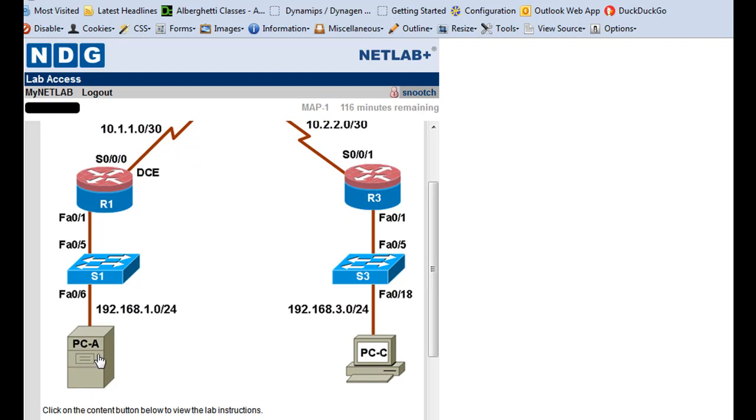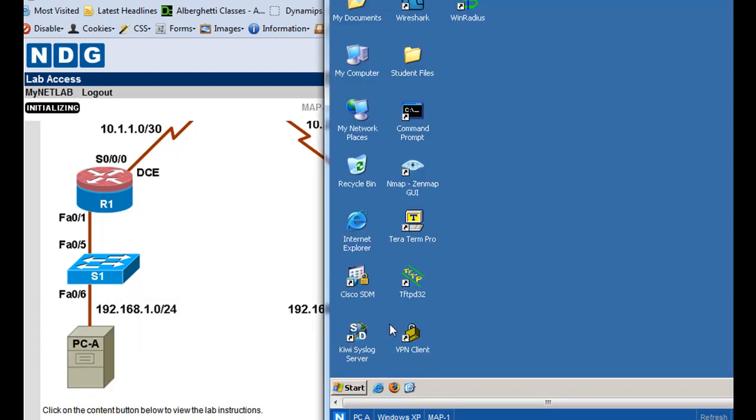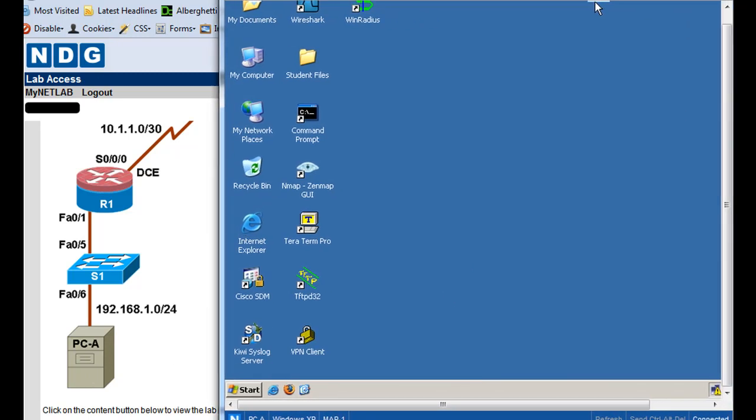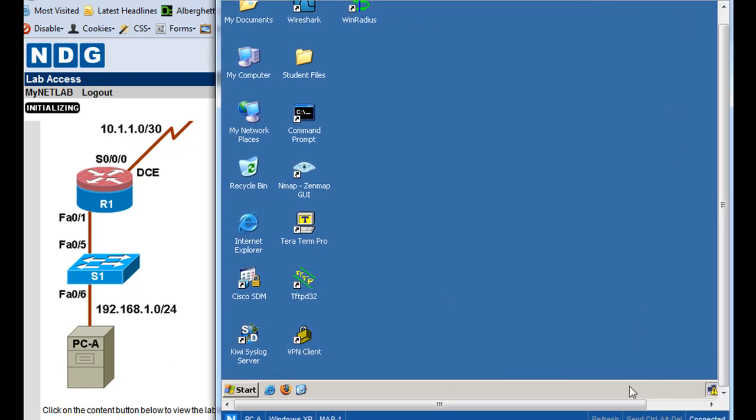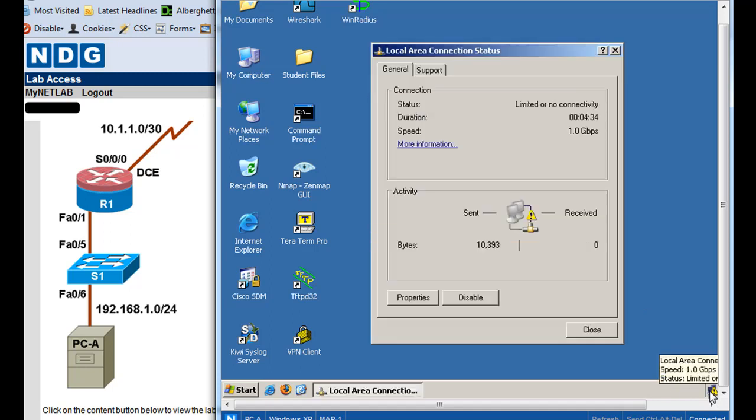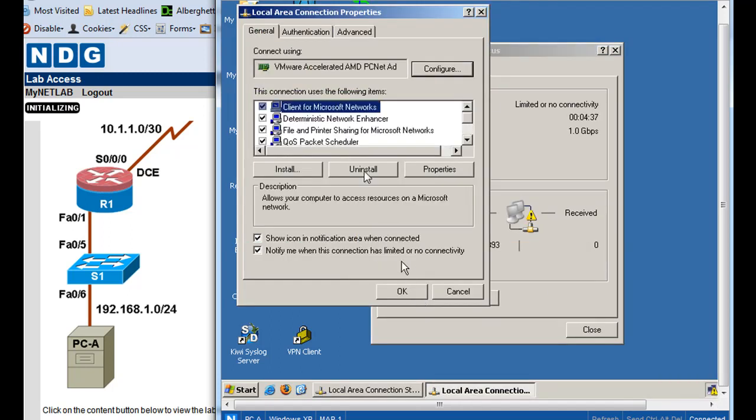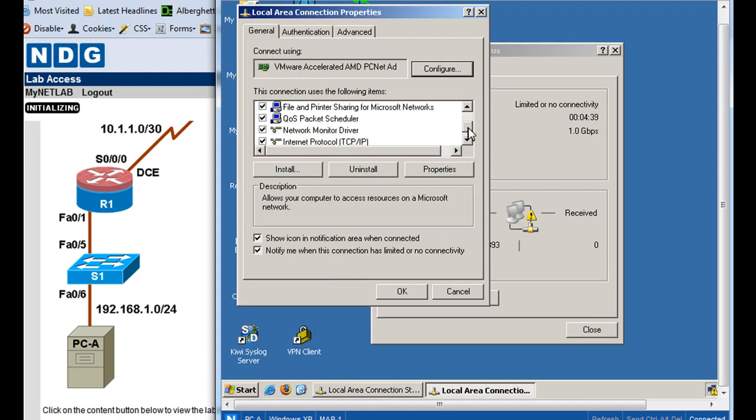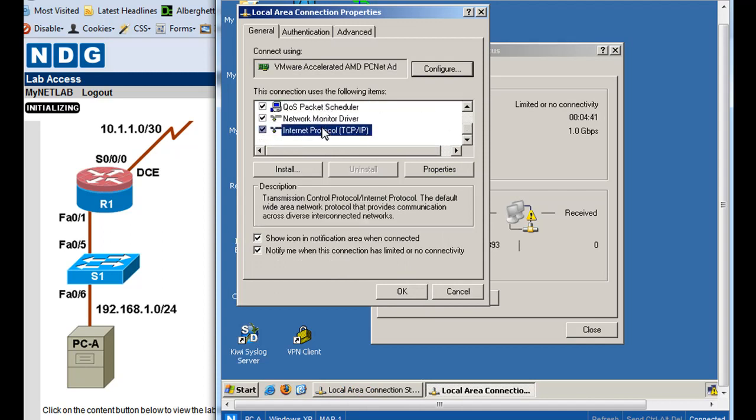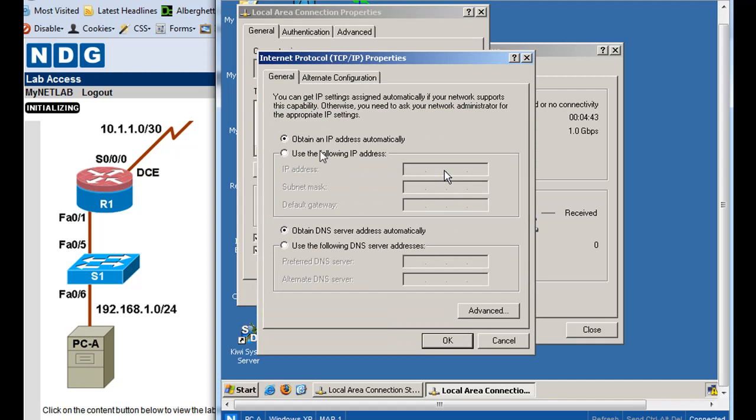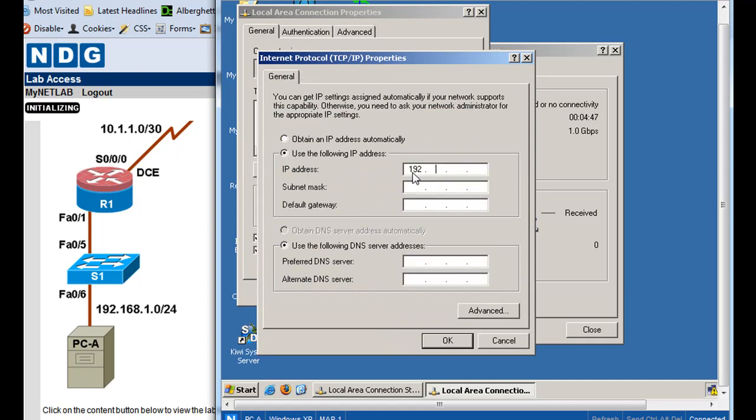Now we're going to open up PCA and configure our RADIUS server. So I've already got it open, there's PCA, I clicked on it and opened it up, and now what we'll do is we'll just set up its IP address. So we'll go in here, go over here, properties.